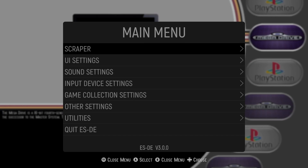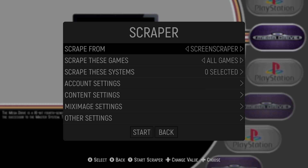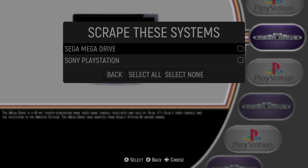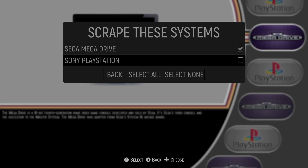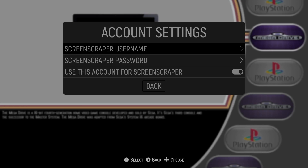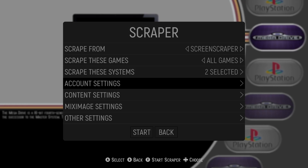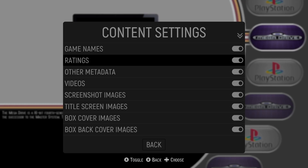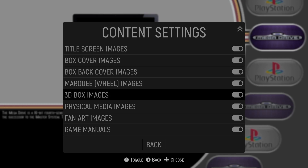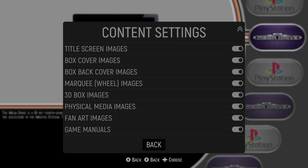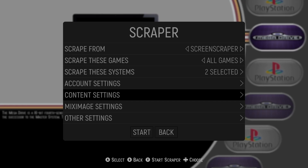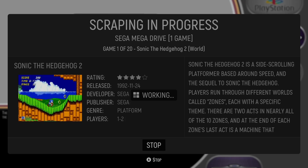From the main menu we also need to set up scrapers so games have artwork. Go to Scraper, press A, then scrape games - select all games. Under scrape these systems, make sure Sega Mega Drive and PlayStation are checked, then press back. Under account settings you need to sign up with ScreenScraper to download artwork and preview videos - it's absolutely free, just sign up for a username and password. Under content settings you can select what type of artwork to download. Be careful if you don't have much hard drive space as this can take up a lot of space. Press back and start to begin scraping.